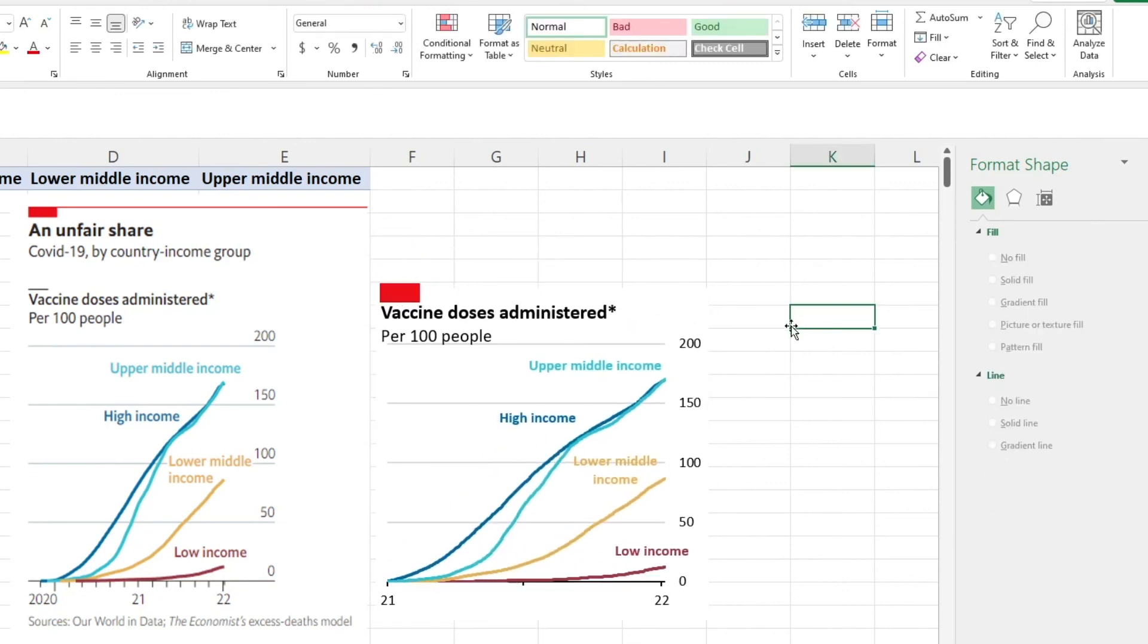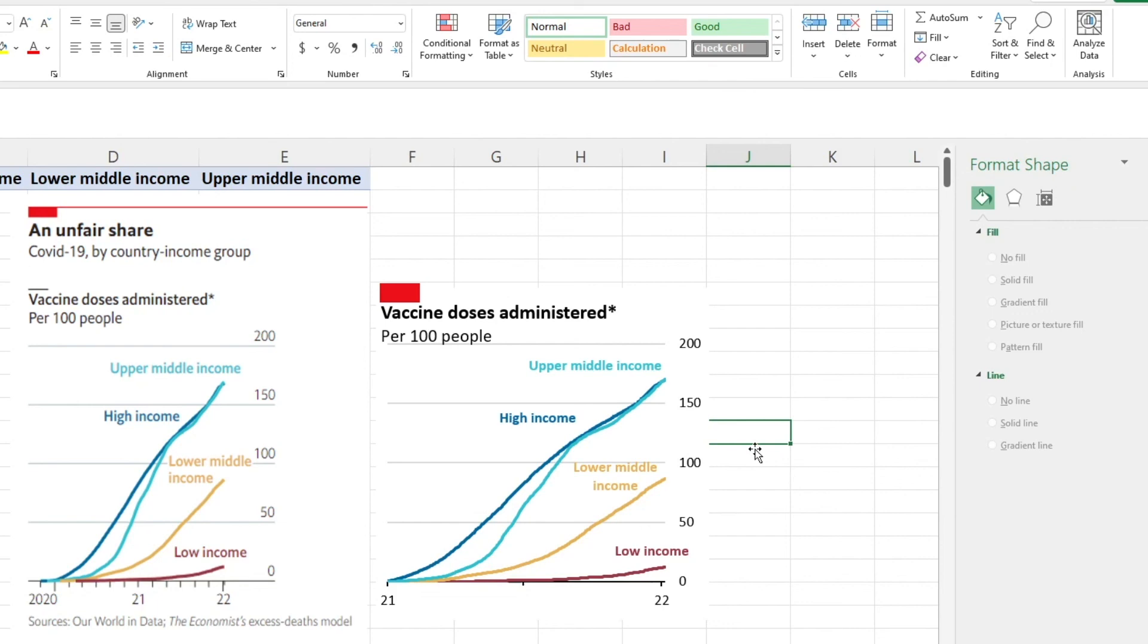What you've done is you've created a really nice looking figure using the same data as The Economist. The idea is that the reader can just take from what you've produced what they need to know in the first few seconds. What we're learning here is simply that high income and the upper middle income countries are obviously administering more vaccine per 100 people in their country.